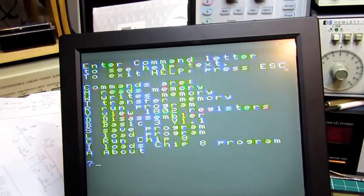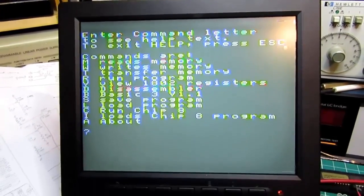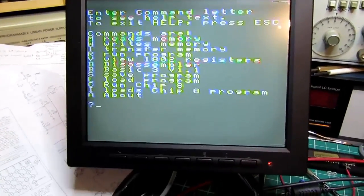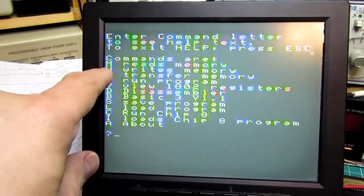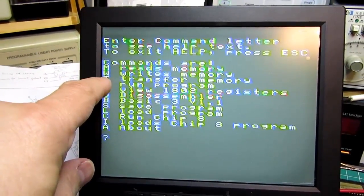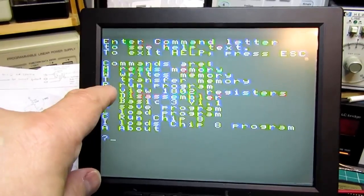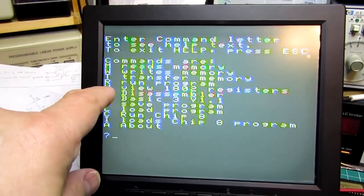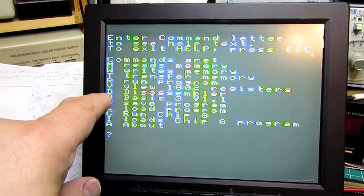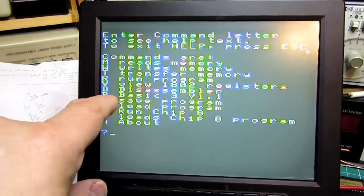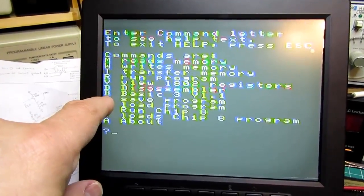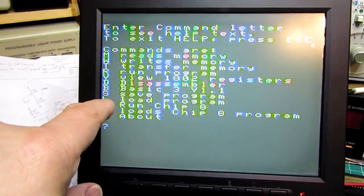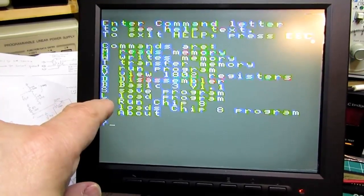M reads memory, W writes memory, T transfers memory, R runs the program, V views the 1802 registers, D is the disassembler, B is for BASIC, S is to save a program, L is to load a program.